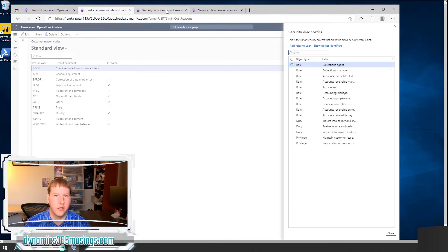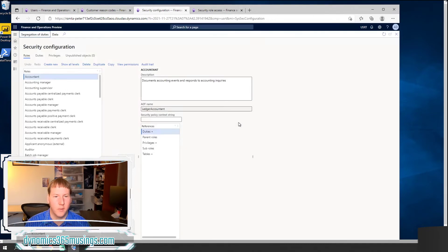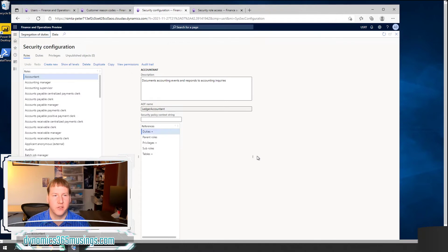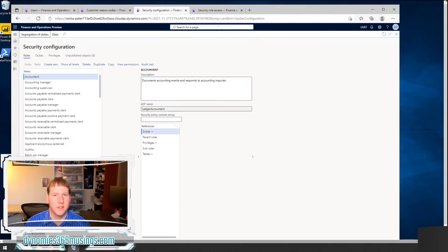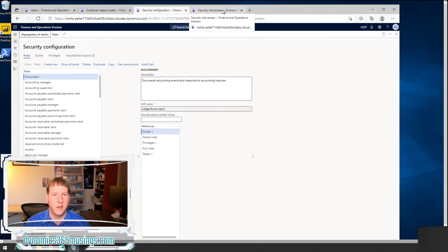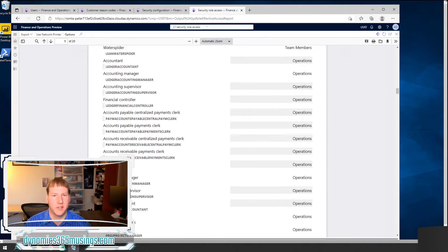One tool is you can use this security configuration tool. We'll talk more about this in the next article. But this form isn't the best for this because this is really for customizing the different roles and security that you have in the system. So instead, let's actually look at a report called security role access.